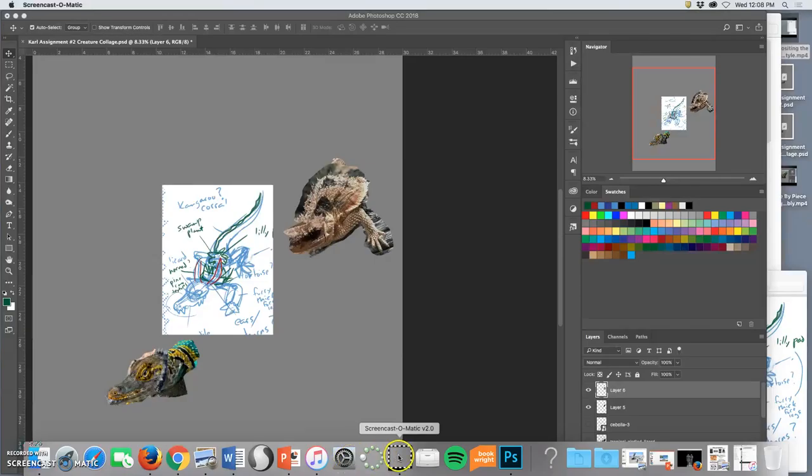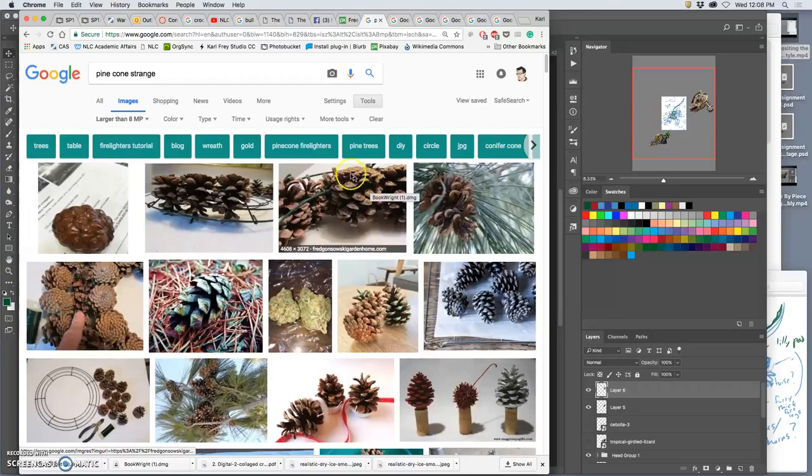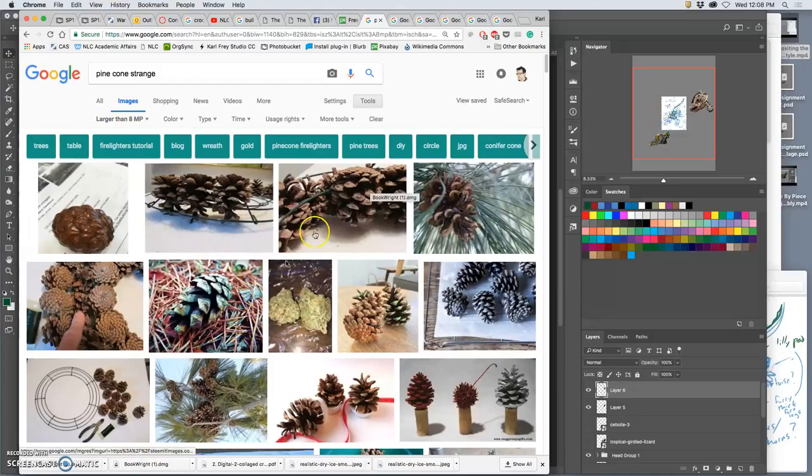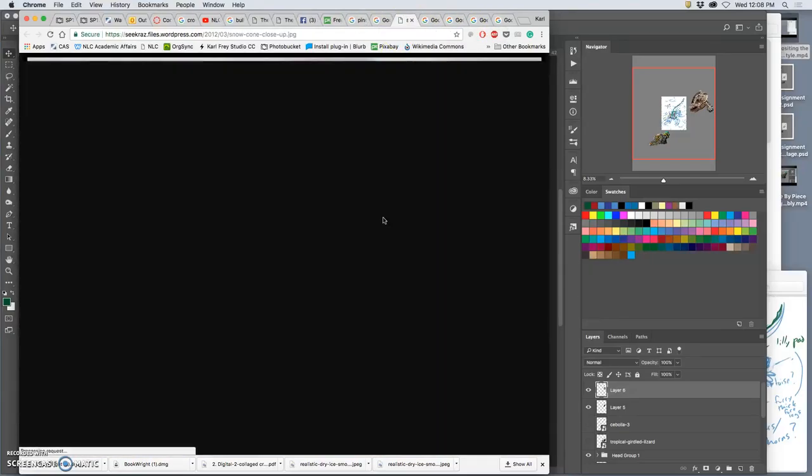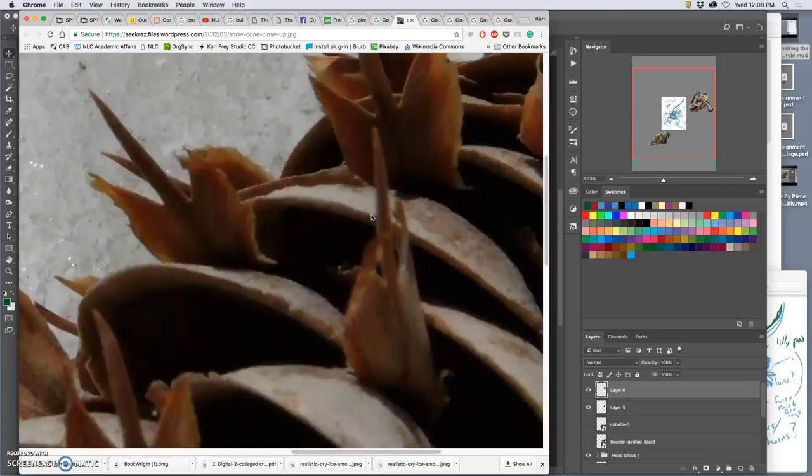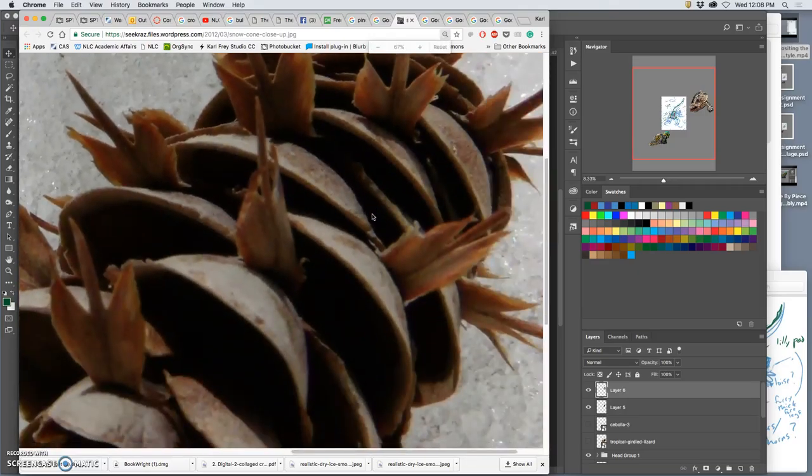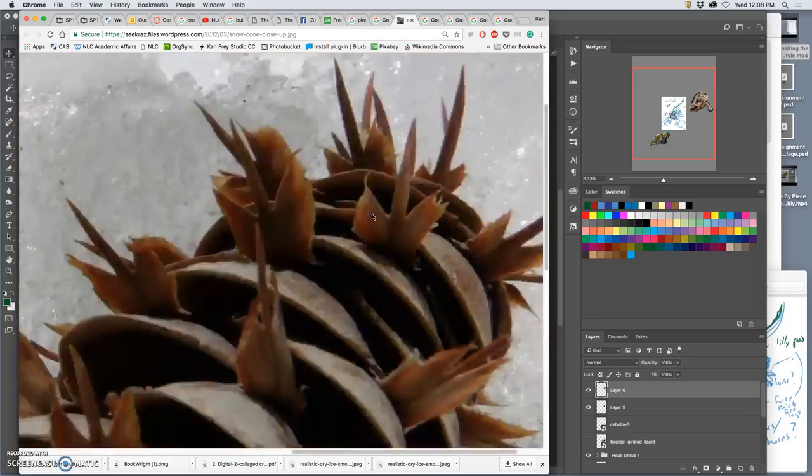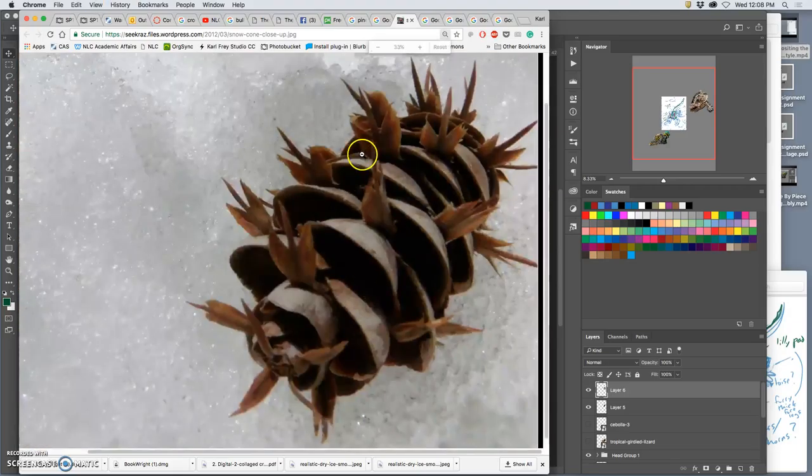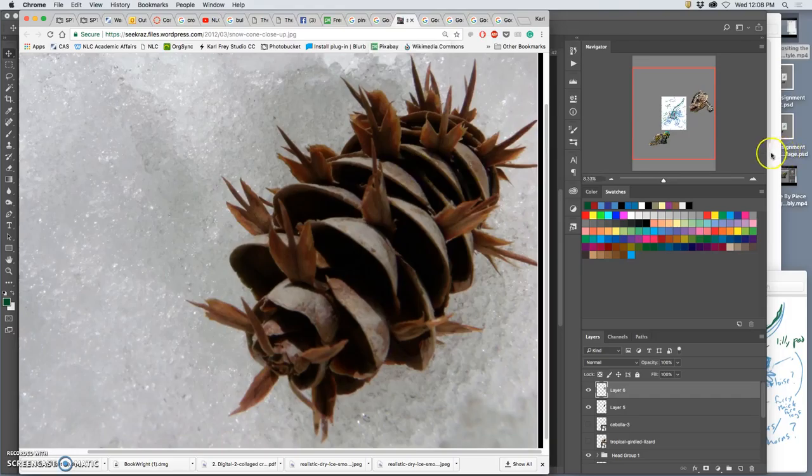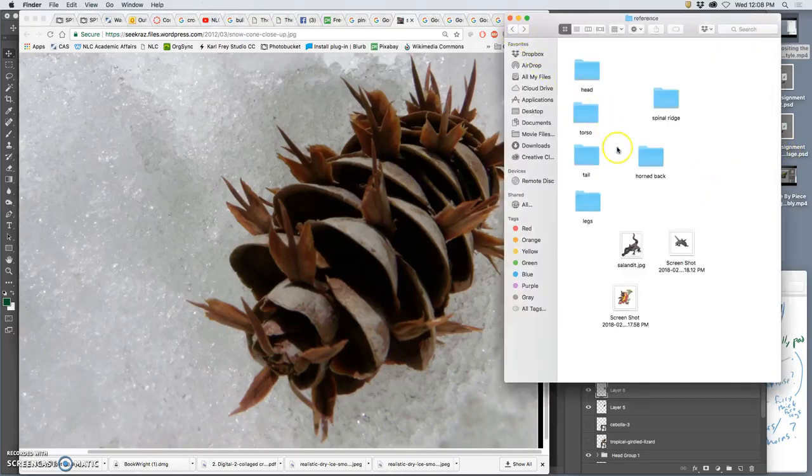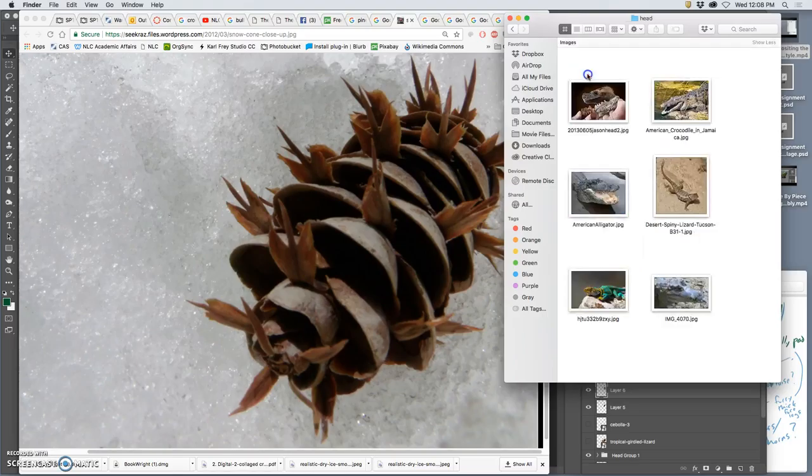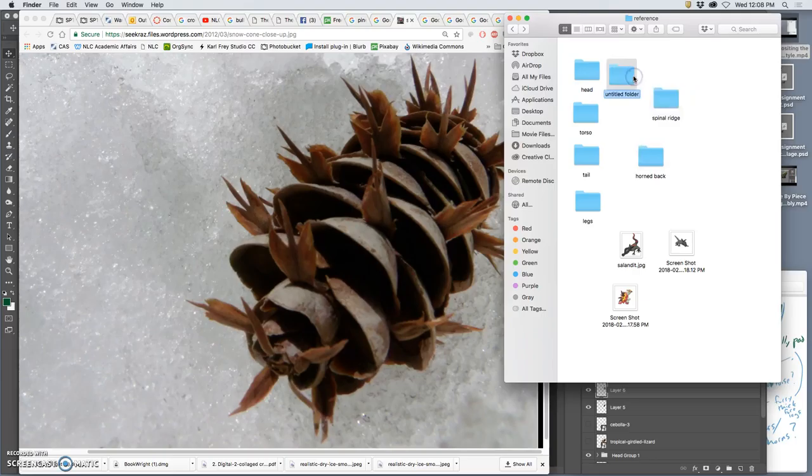So all of this brings me back to Google Chrome image search, using the tools of larger than 8 megapixel search, opening up in new tabs, checking the images. These could be interesting ears. These back ones are somewhat in focus. Definitely a strange texture. I'm just going to add these to my head folder, or maybe I make a separate ears folder for this reference.